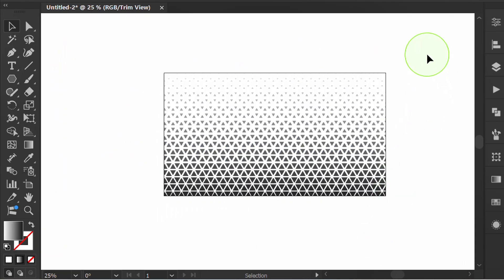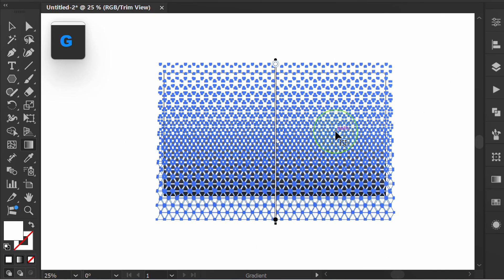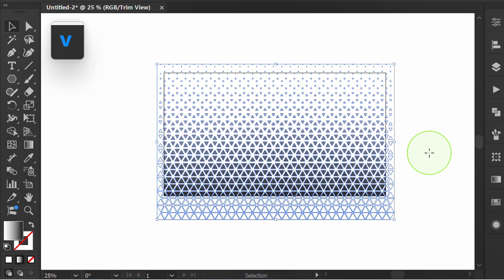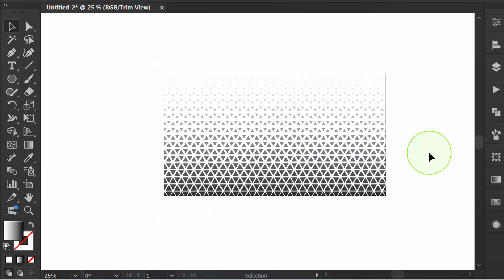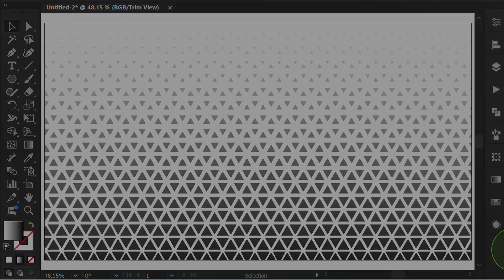Select and press G to adjust the gradient position. Finish and good luck! Thank you for watching until the end. If there is something you don't understand, write a comment below. Click like for support and activate the notification bell to get the next video update.